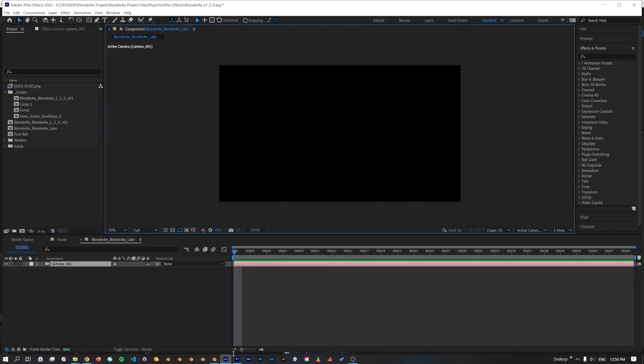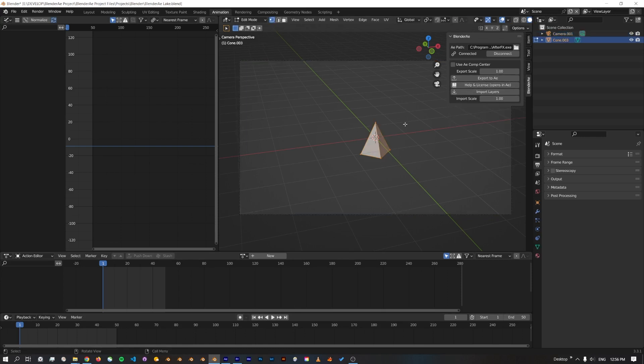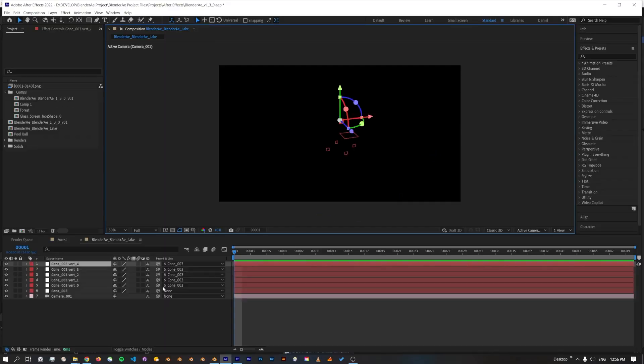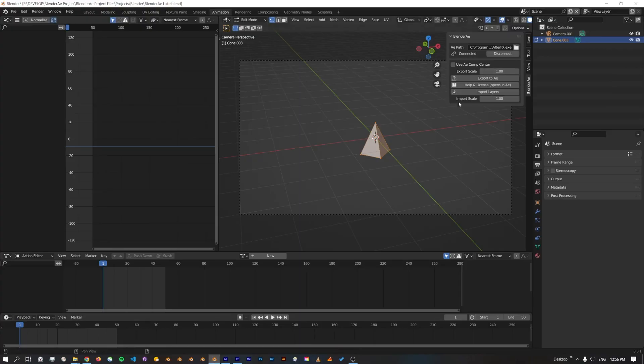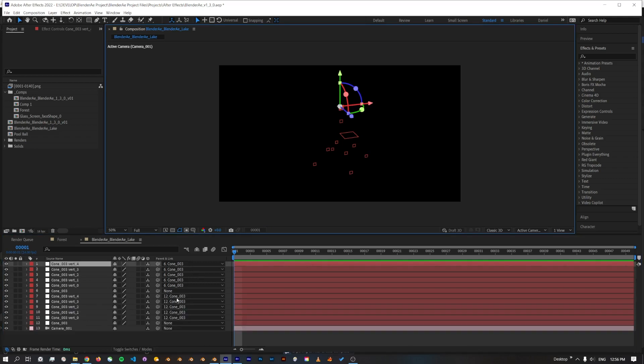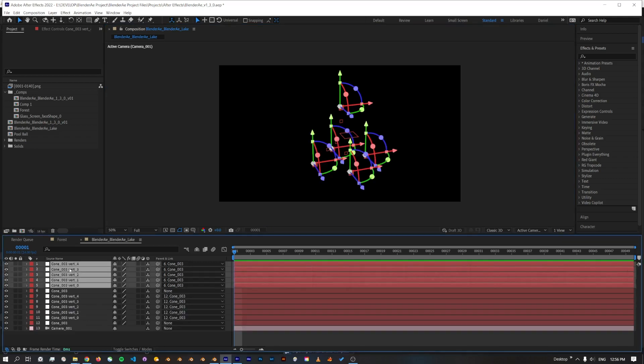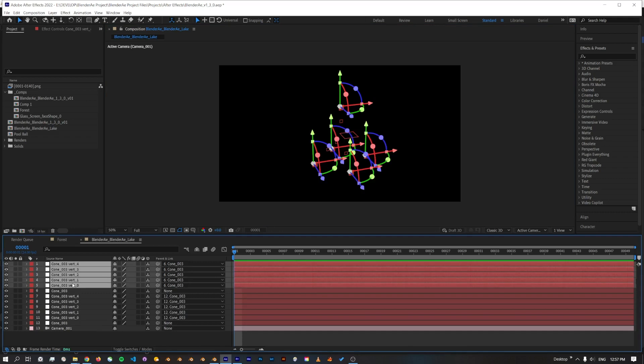It's going to create a new comp because I changed the frame range which didn't match the other comp. Now if I select the vertices and export at 1, we will be able to see those. Now let's change the export scale to 2 and we'll export them again.